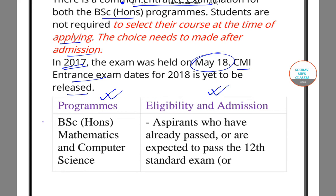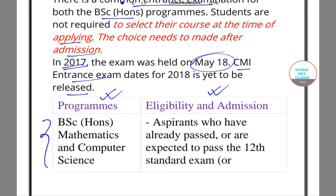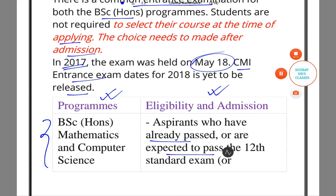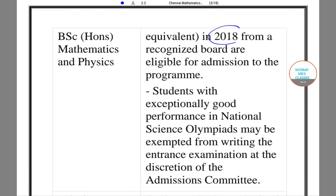Now if you are planning to do B.Sc. in Mathematics honors and Computer Science, you must have already passed or be expected to pass the 12th standard in the year 2018 from a recognized board.